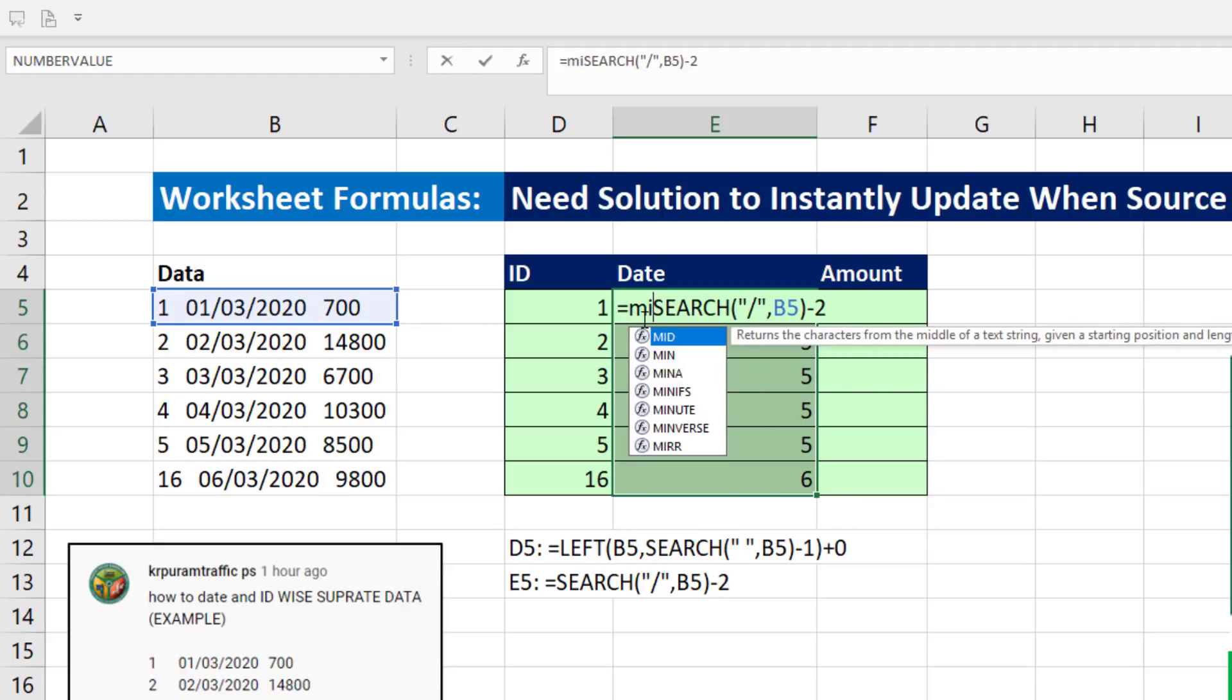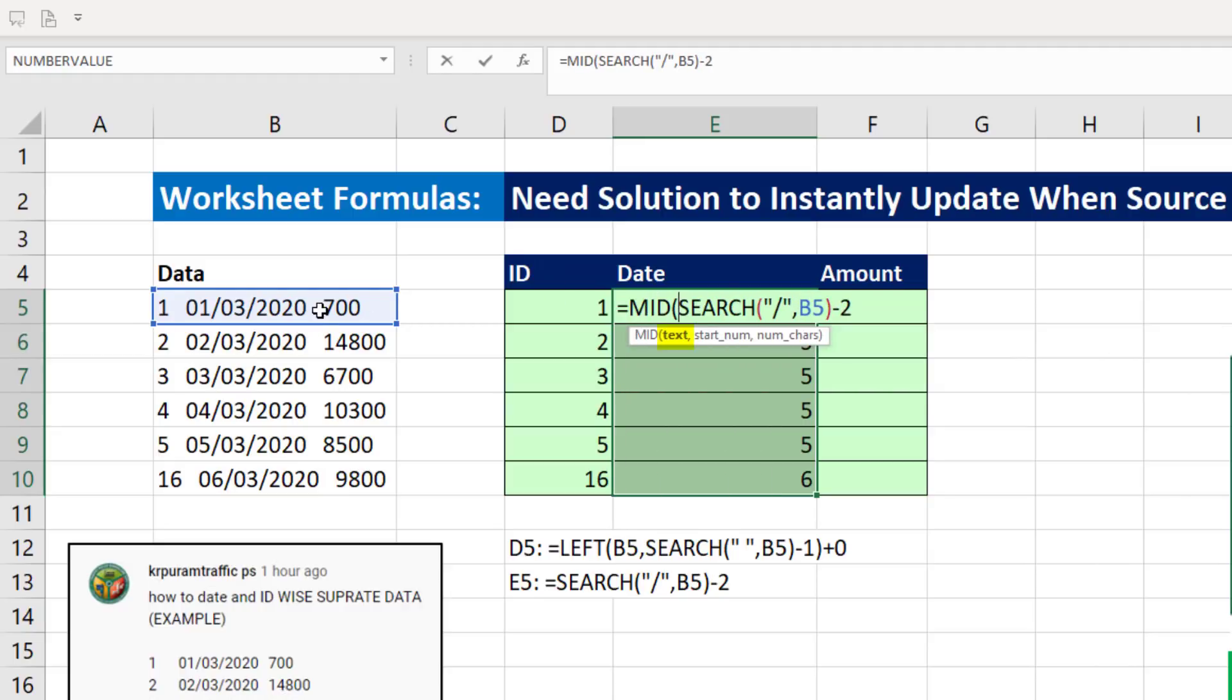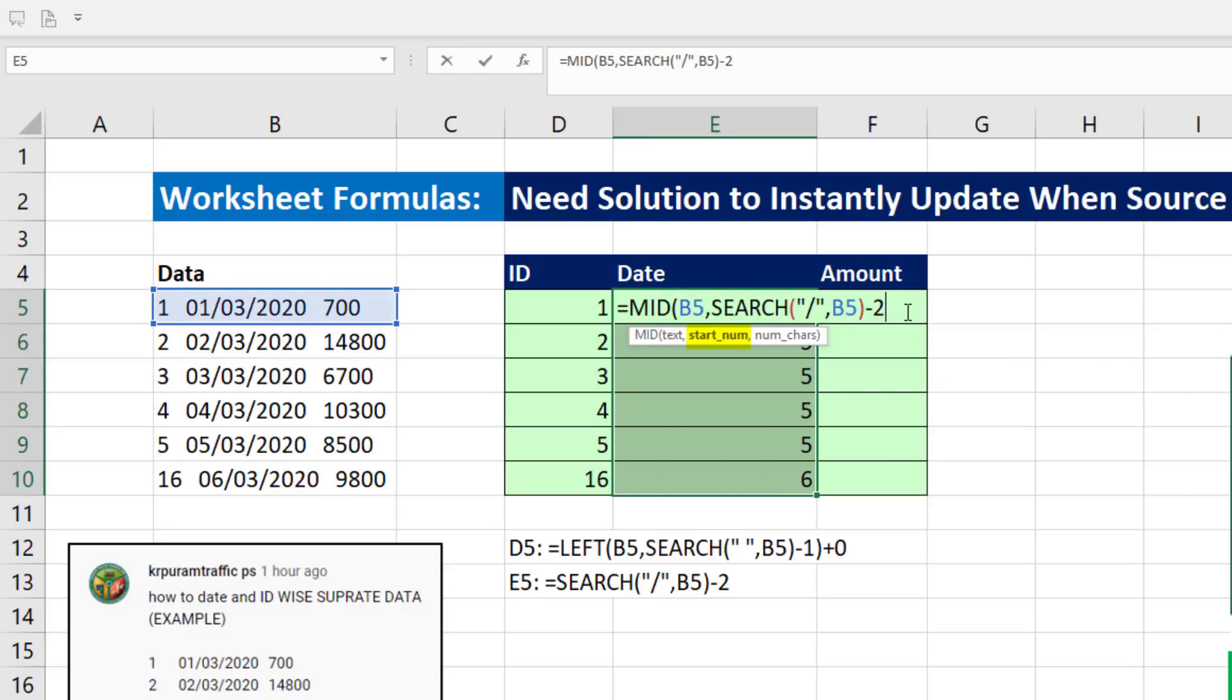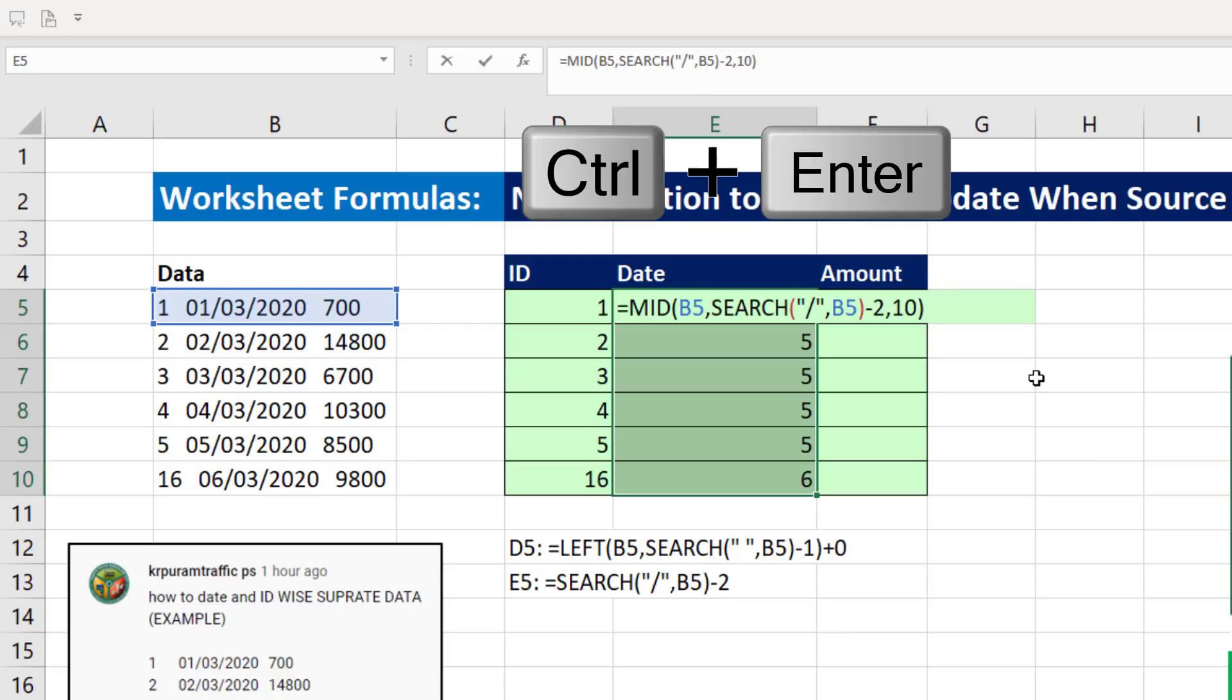So we have the starting position of the text that we want from the middle part of our larger text. Now we use Mid. There's the text, comma. That's the starting position, comma. And how many characters from that starting position? 10. Close parentheses. Control Enter.